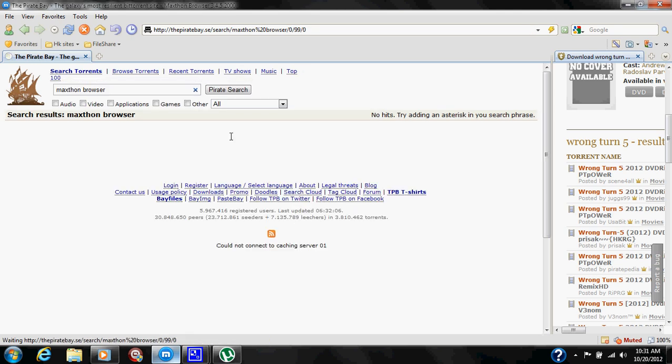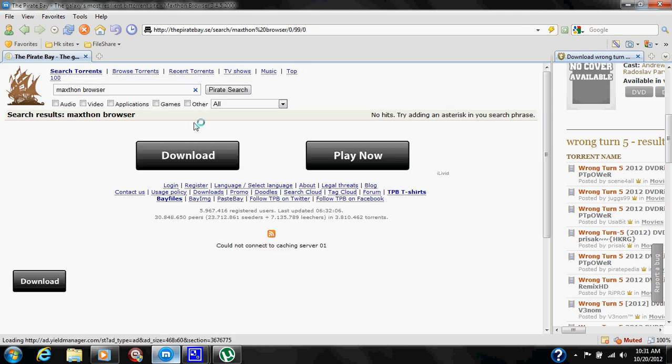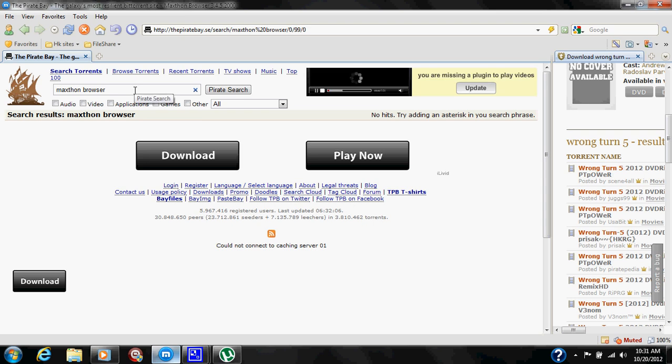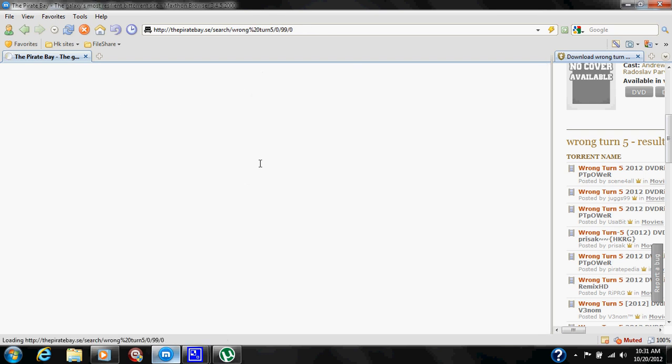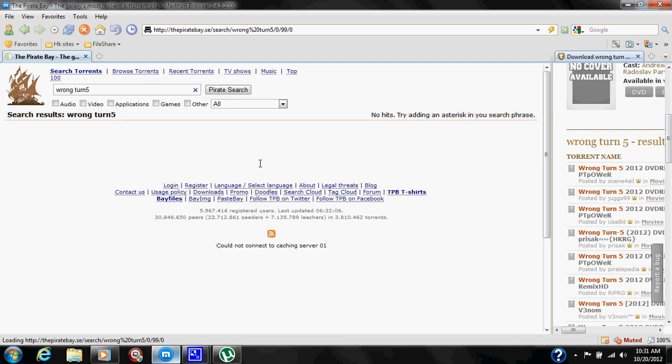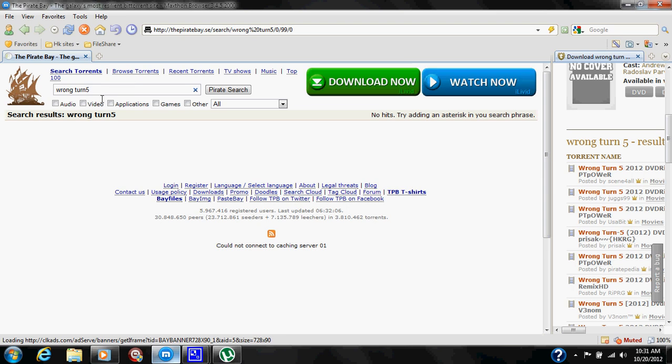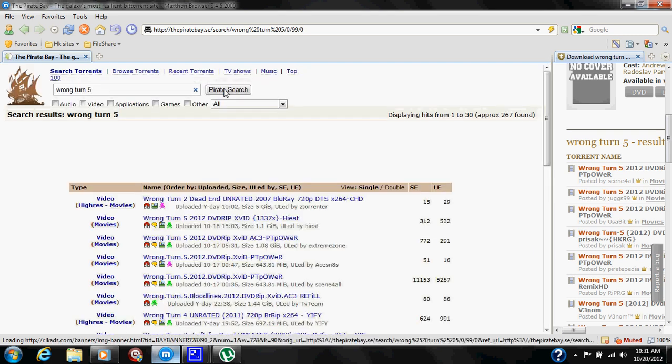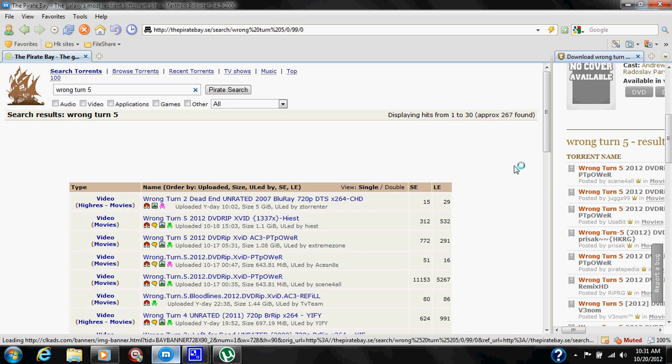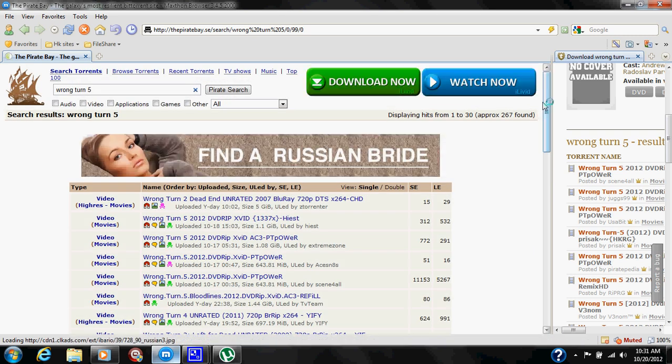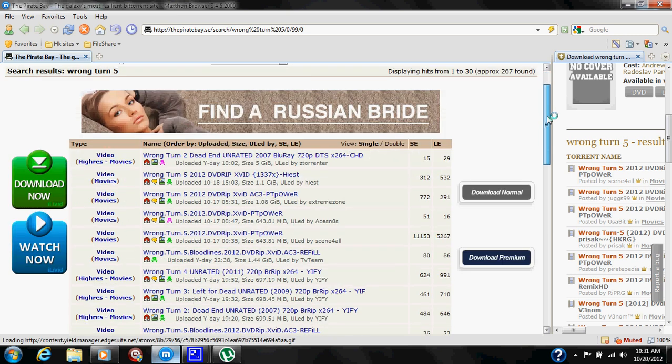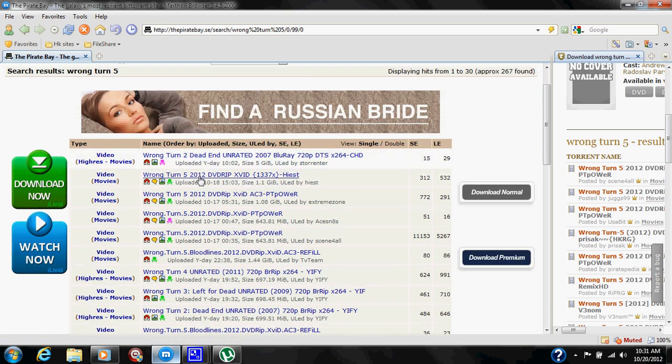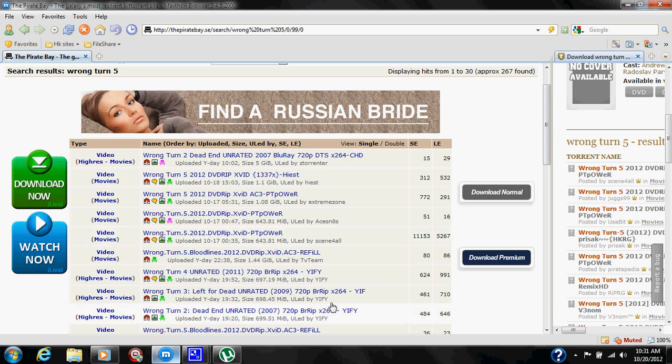And it didn't, so Pirate Bay doesn't even have a Maxthon Browser download. So let's do a movie, let's do Wrong Turn 5. It's a new movie out. This is the usage for torrent sites: to access new files, whether it be movies like Wrong Turn 5. You got 4, 3, and 2 available.